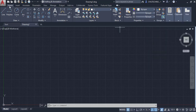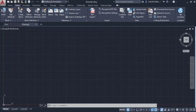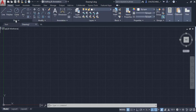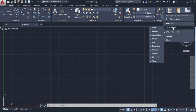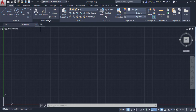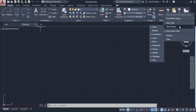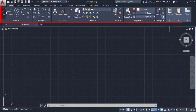Under each tab there are different types of panels. For example, the Home tab has a Draw panel, Modify panel, and Annotation panel. The Insert tab has a Block panel, Block Definition, and References. You can customize panels by right-clicking and selecting 'Show Panel' — for example, hiding the Modify panel. This whole area is called the Ribbon.